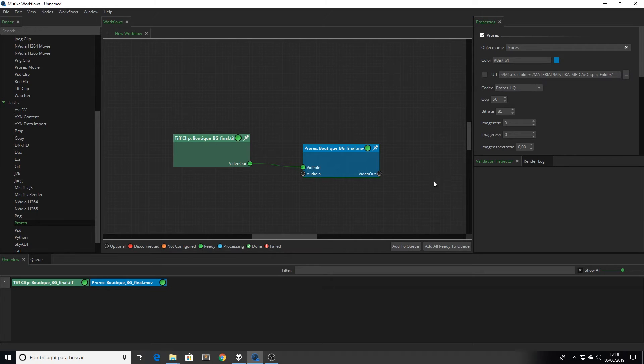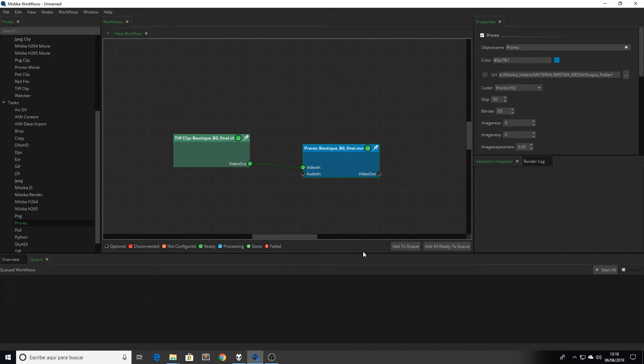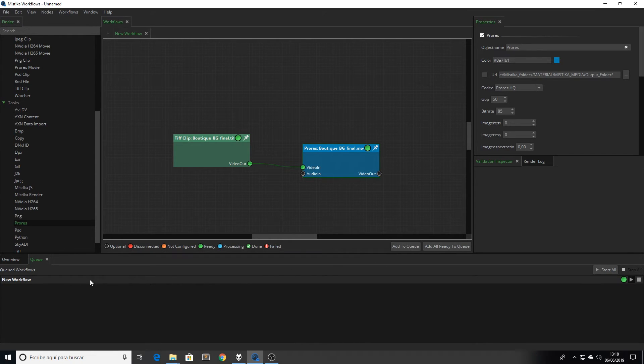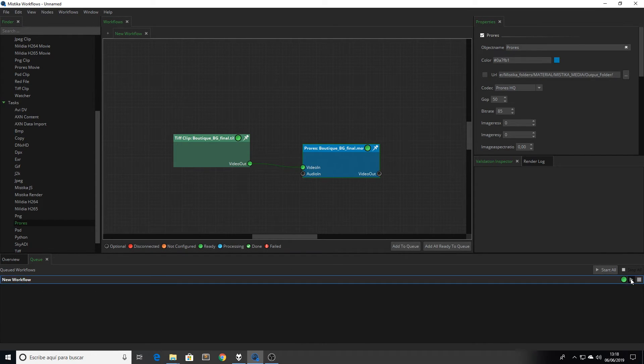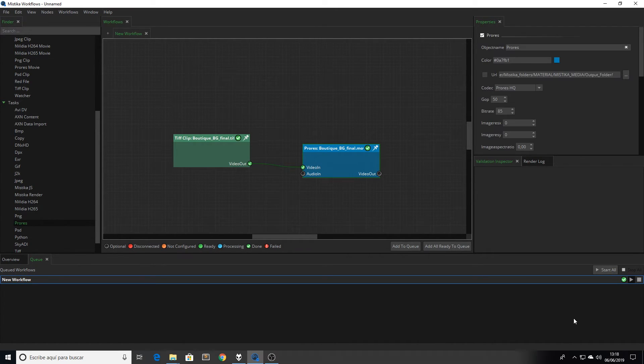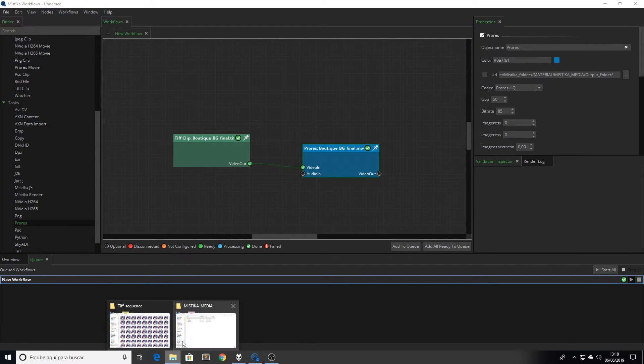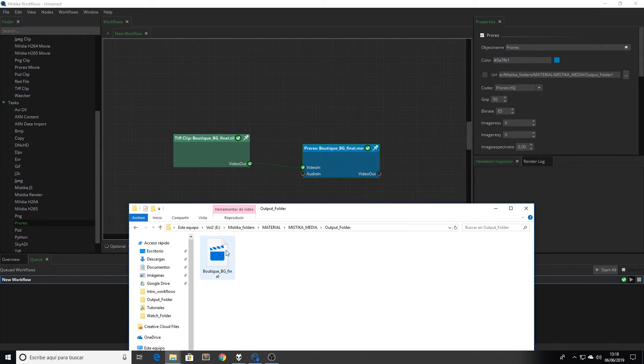Now we need to add this workflow to our queue for processing. So we go here, clicking add to queue. And now we click in the play button for starting the process. As you can see, once it's finished, we can just go to the output folder, and here we have the ProRes file.